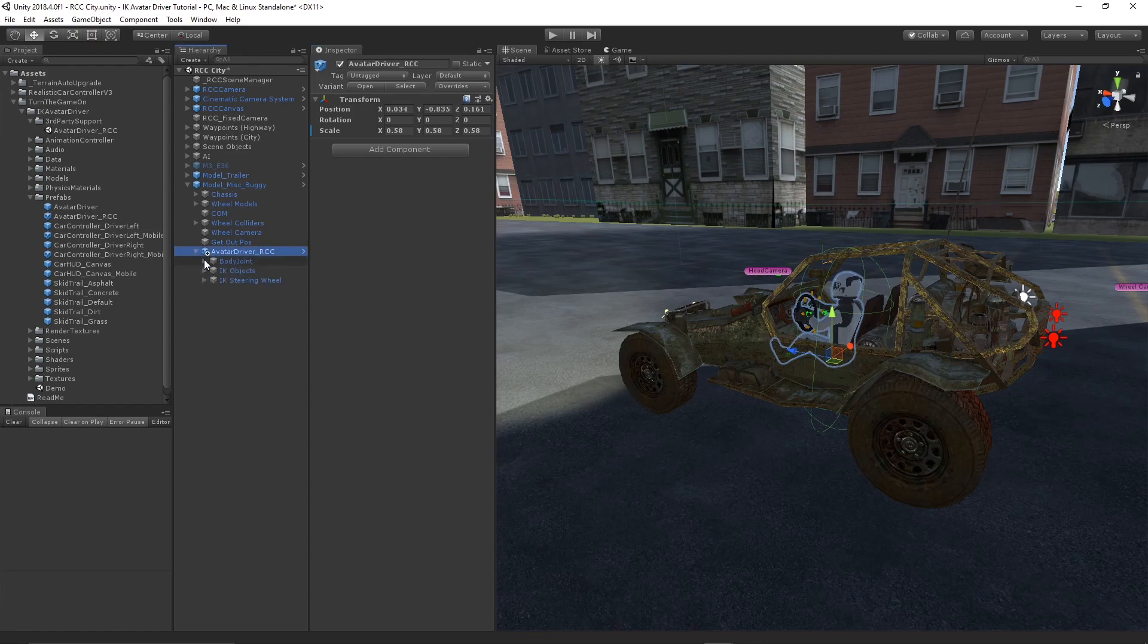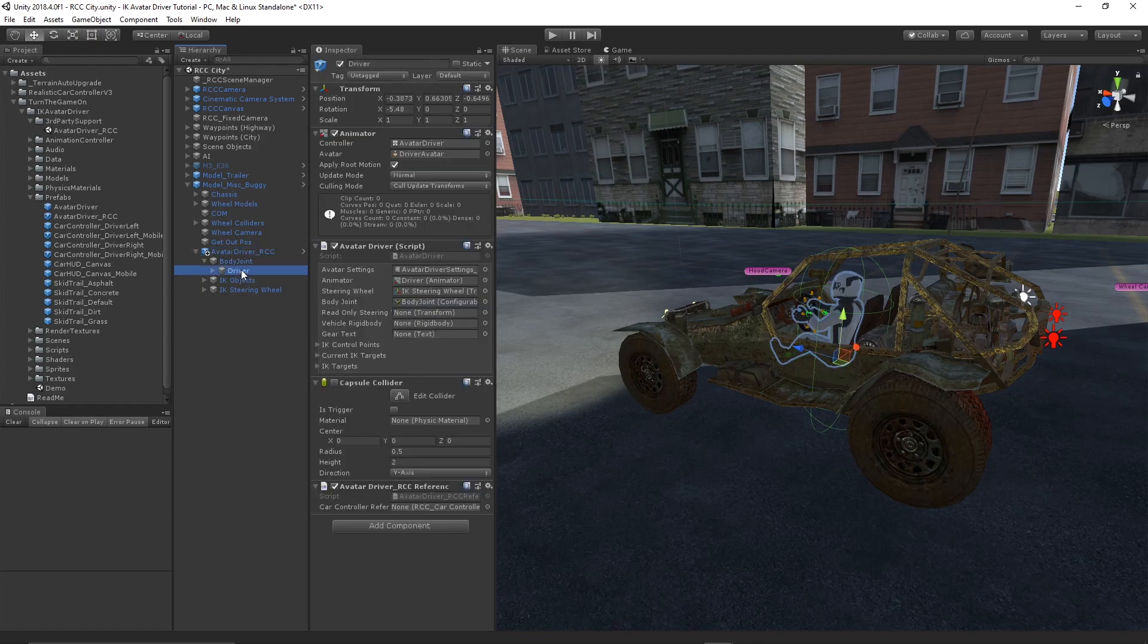Next expand the avatar driver RCC object. Expand the body joint object to reveal the driver object.